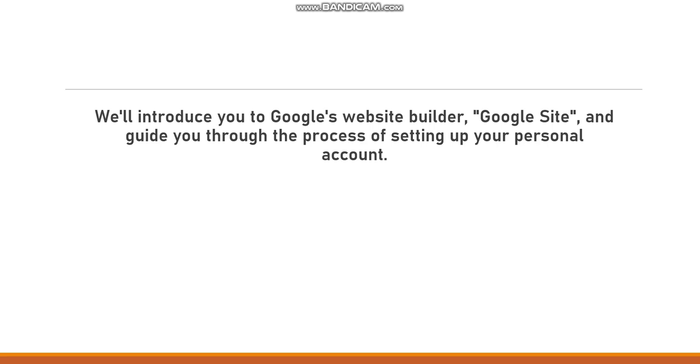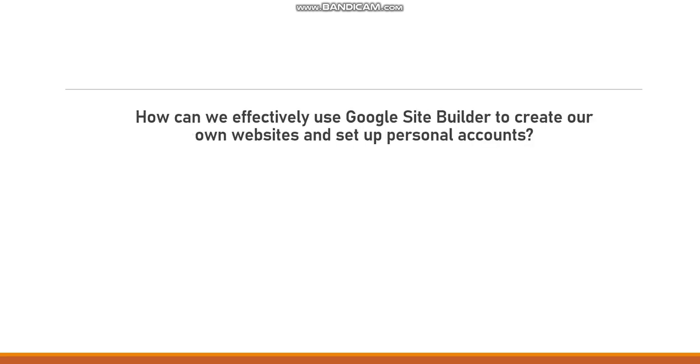How can we effectively use Google Site Builder to create our own websites and set up personal accounts?